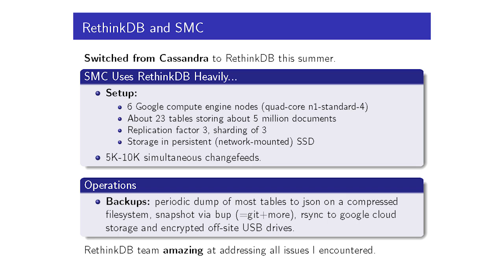Here's the setup that we currently have. There are six nodes on Google Compute Engine, each has four cores. We have a bunch of different tables with a total of about five million documents. Each table is replicated and sharded with a factor of three. At any given moment, when you look at the number of change feeds that we're serving from RethinkDB, there's usually between five to 10,000. So that gives a sense of scale. And it works pretty well.